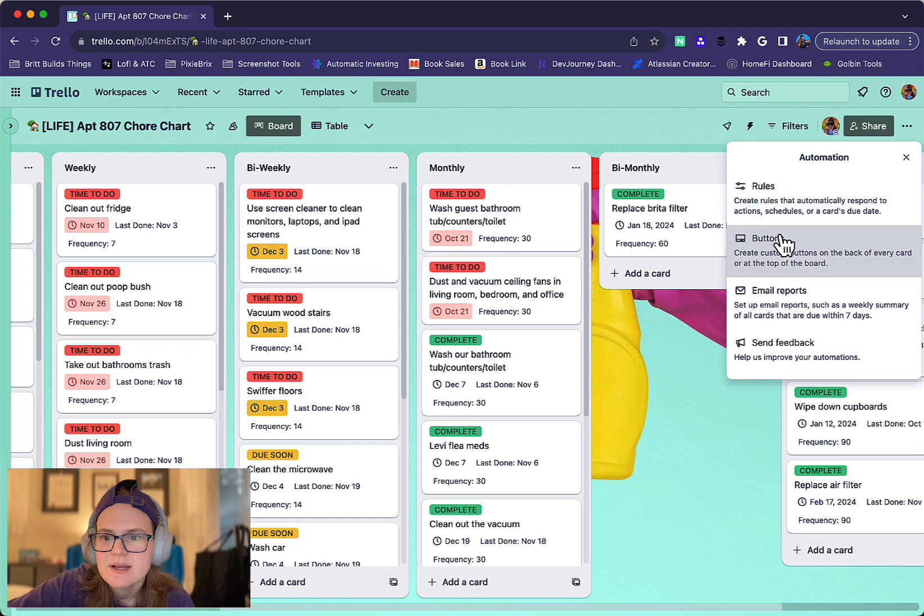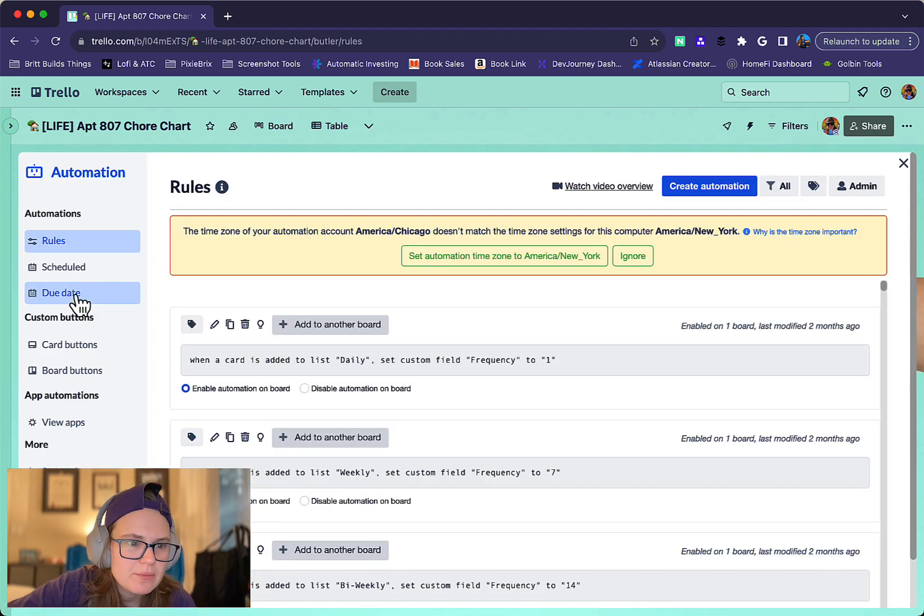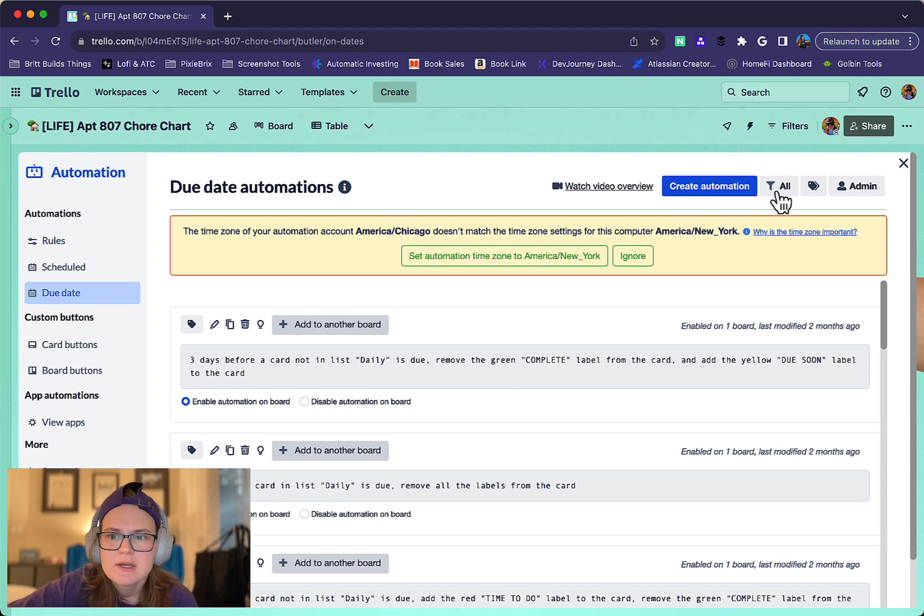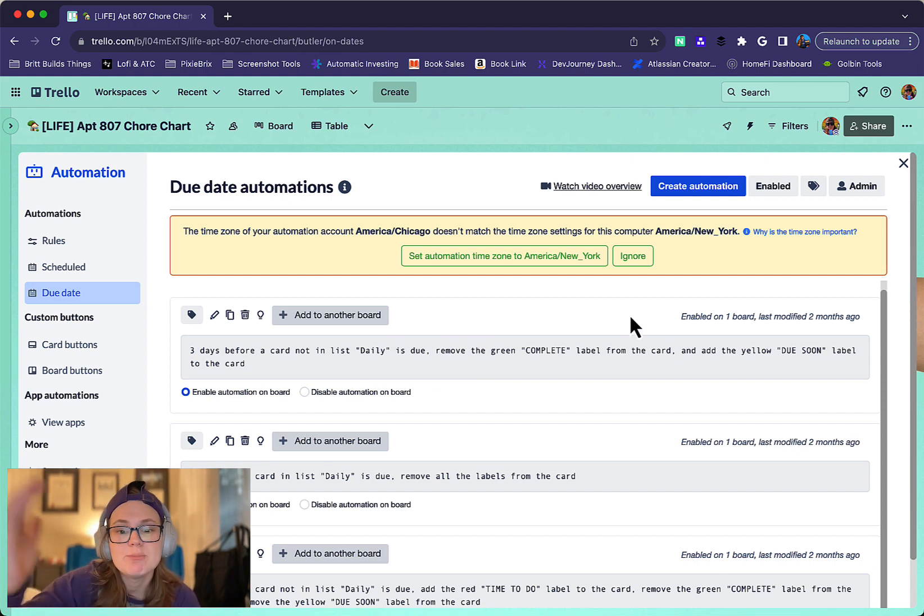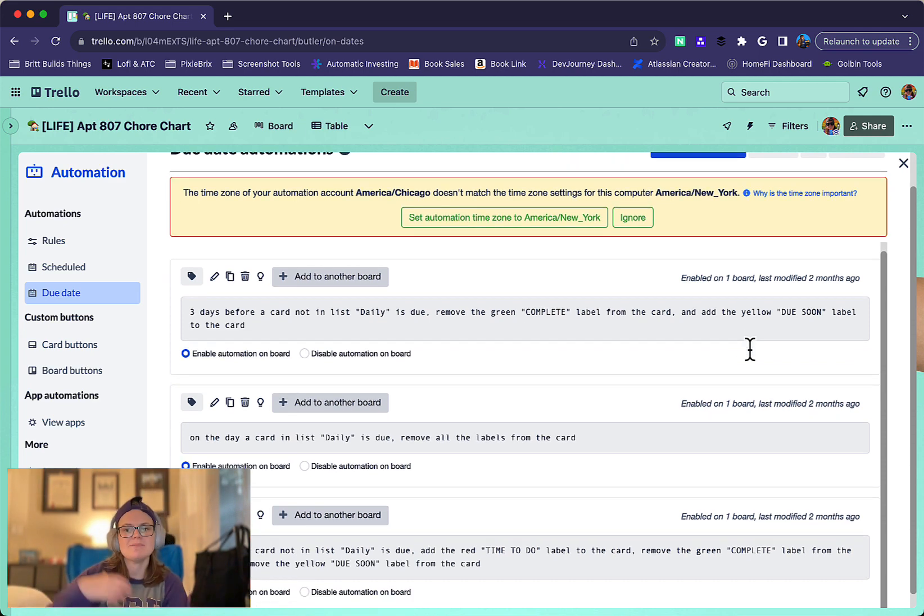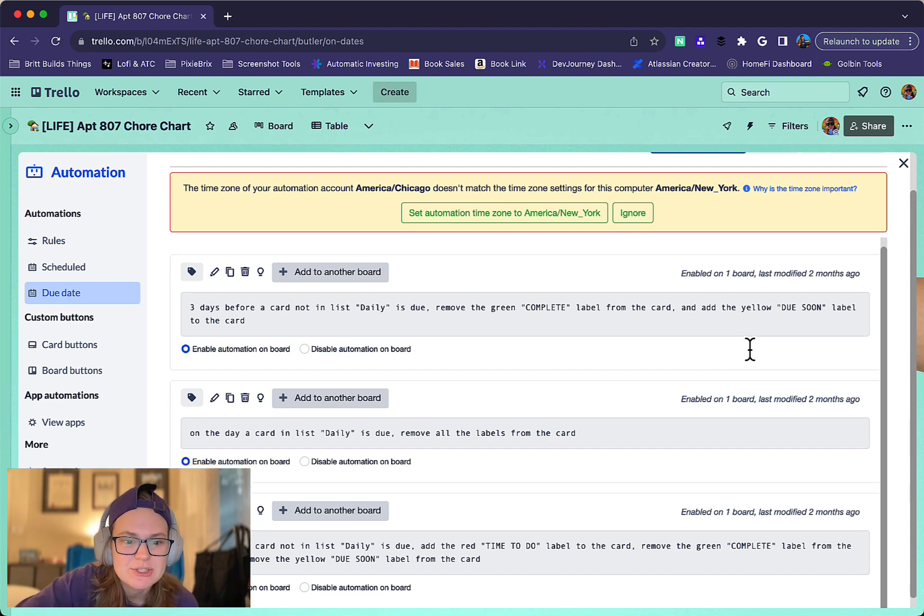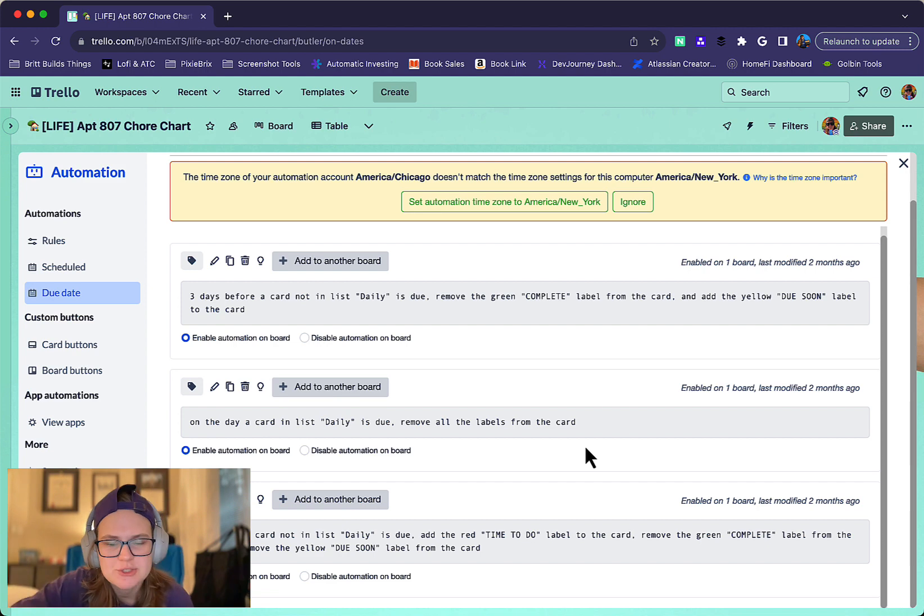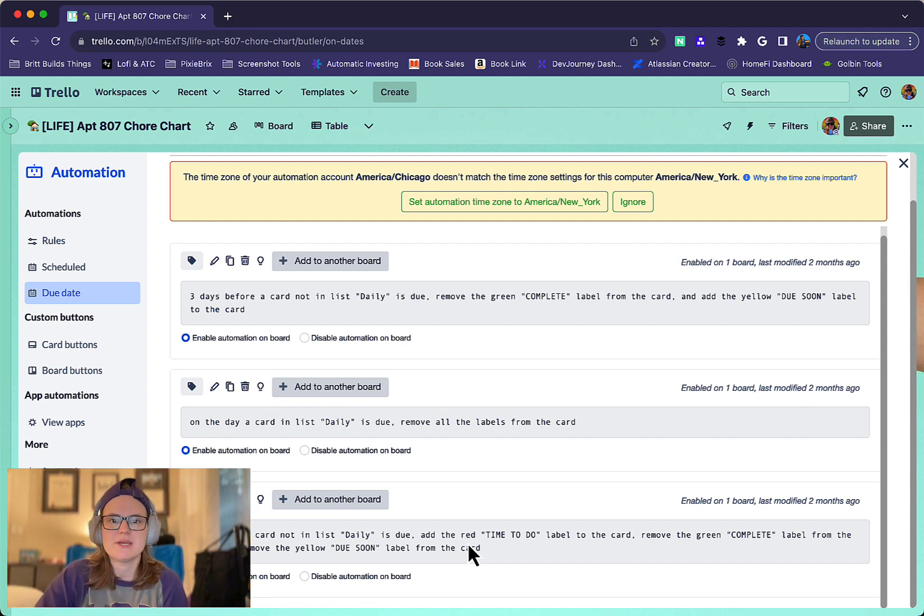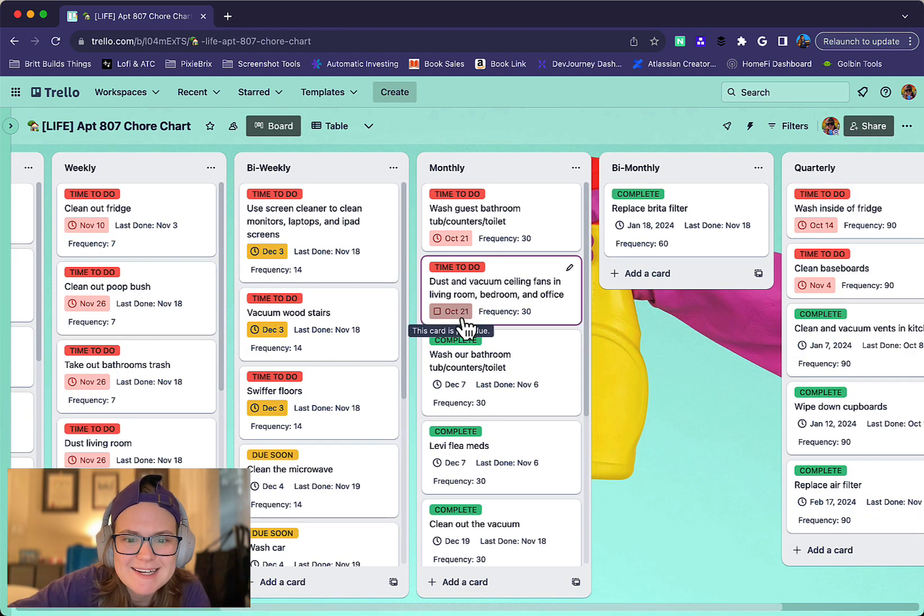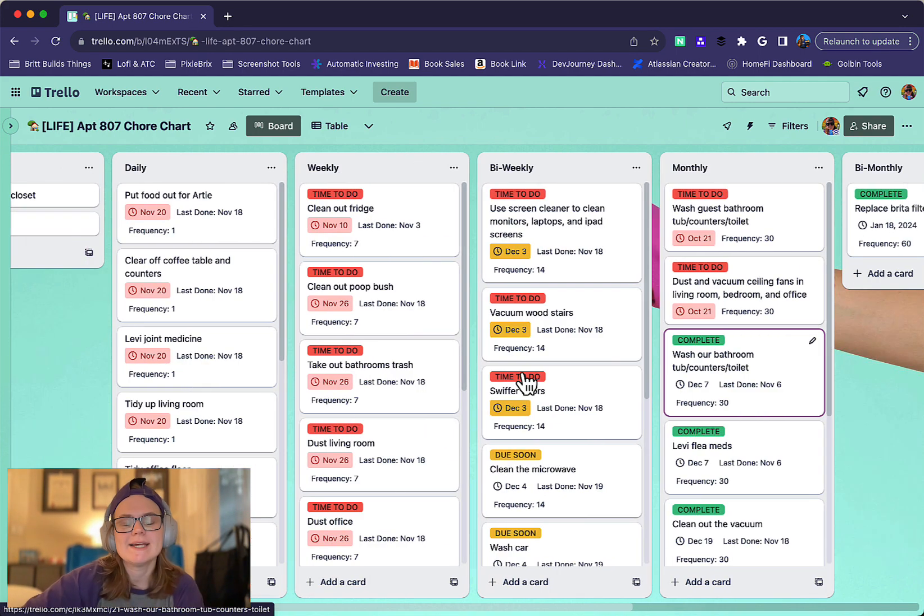For the labels and due date automation: three days before a card is due, not daily ones, it removes the complete label and adds a yellow 'due soon' label. So anything with a yellow label is on my radar to do soon. Then on the day a card is actually due, it adds that red label, making it super obvious and very clear that I need to do it. Because sometimes it's easy to miss things that aren't as visually aggressive as this red label.